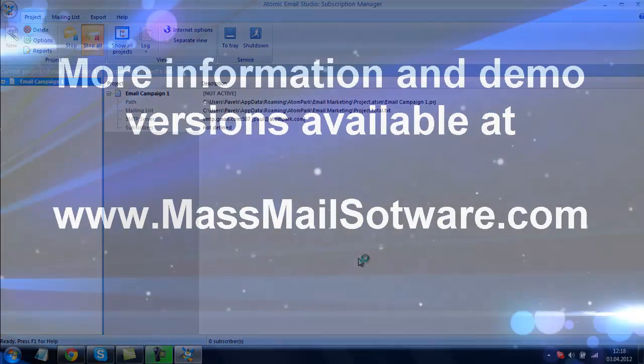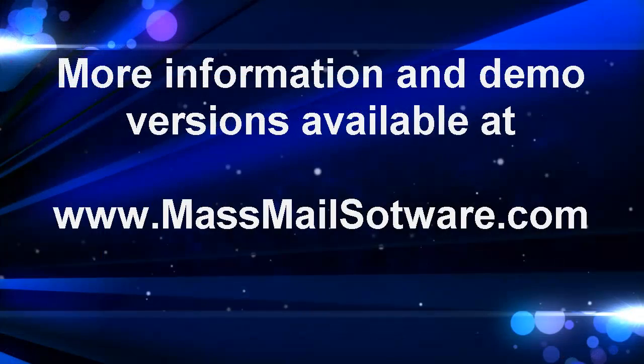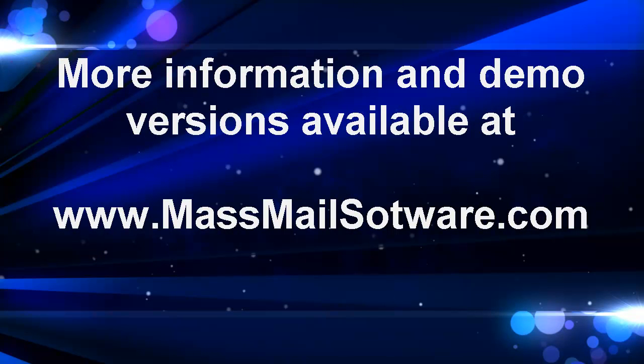More information and a free trial version of Atomic Subscription Manager is available at massmailsoftware.com.